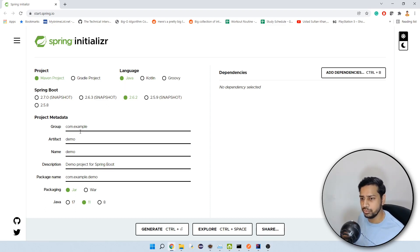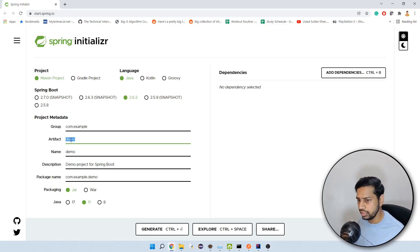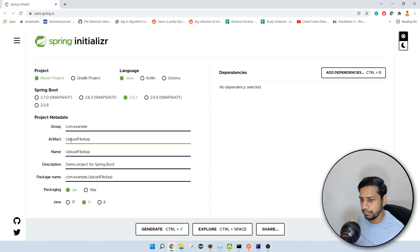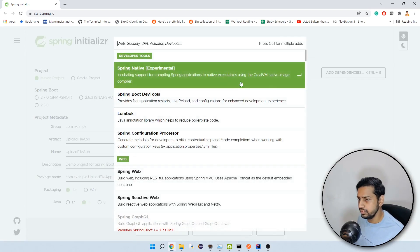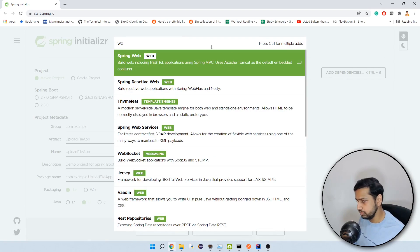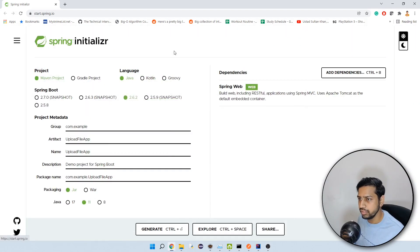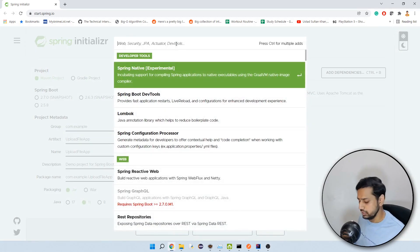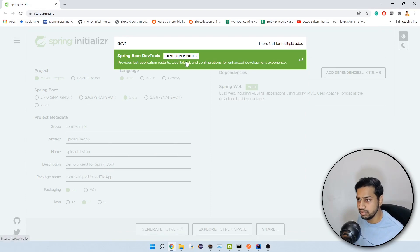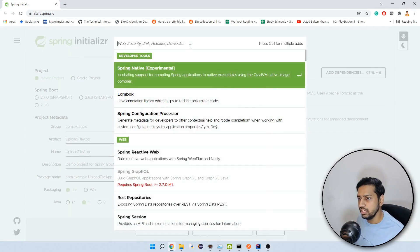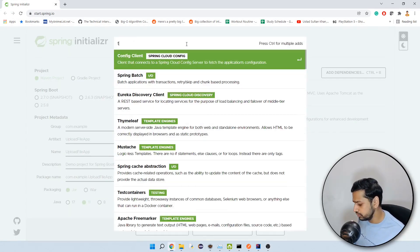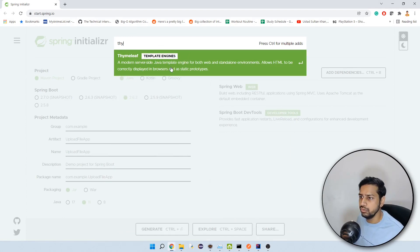Let's generate the project. I'm going to choose a meaningful name: 'upload-file-app'. I'm going to use Java 11, and for dependencies I need three things: first is Spring Web, second is DevTools because I need live reload functionality, and third is Thymeleaf.